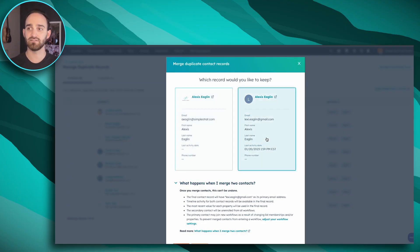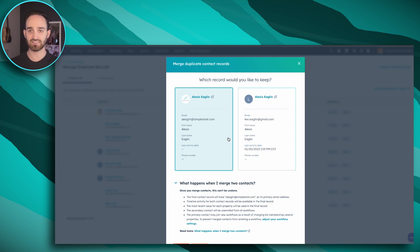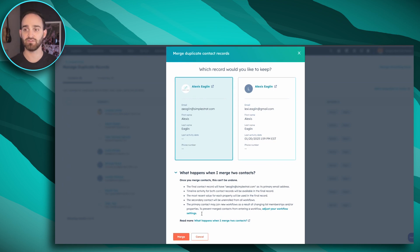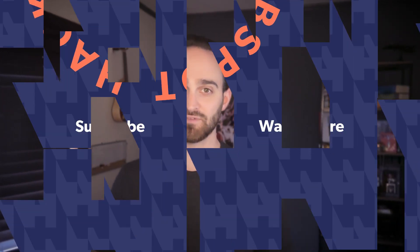Whichever one I highlight is going to be the one that I keep as my primary. I know this is the email that Alexis prefers, so I'm going to keep this record as my primary, then scroll down and merge those contacts. That's how you merge contacts and companies in HubSpot. I hope you liked this video — make sure you like and subscribe for other great HubSpot hacks.